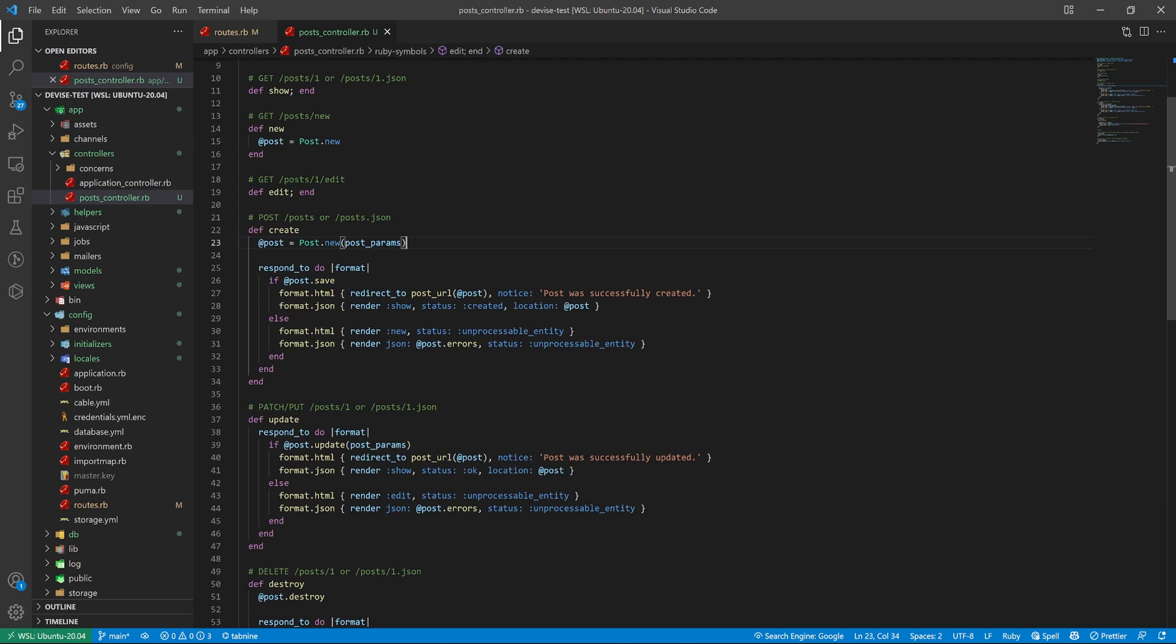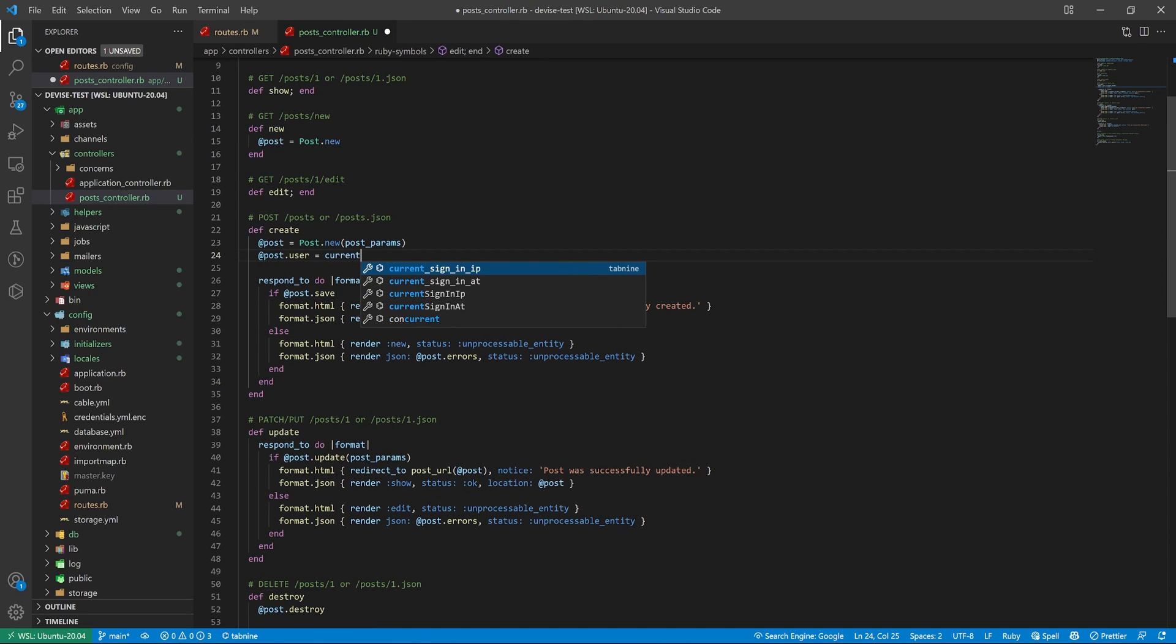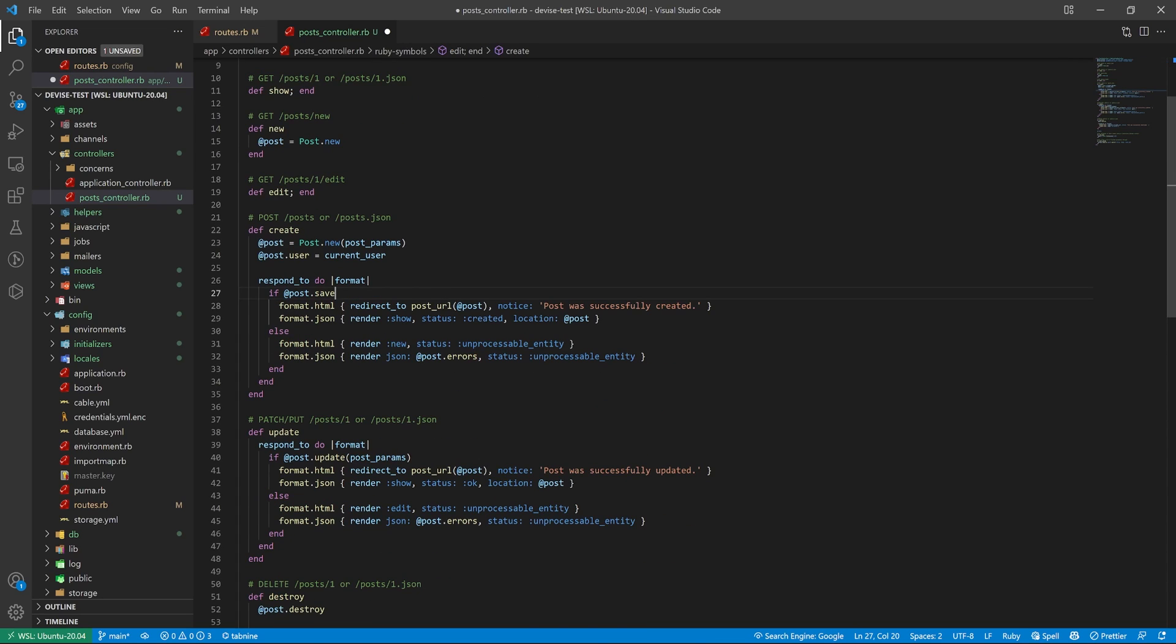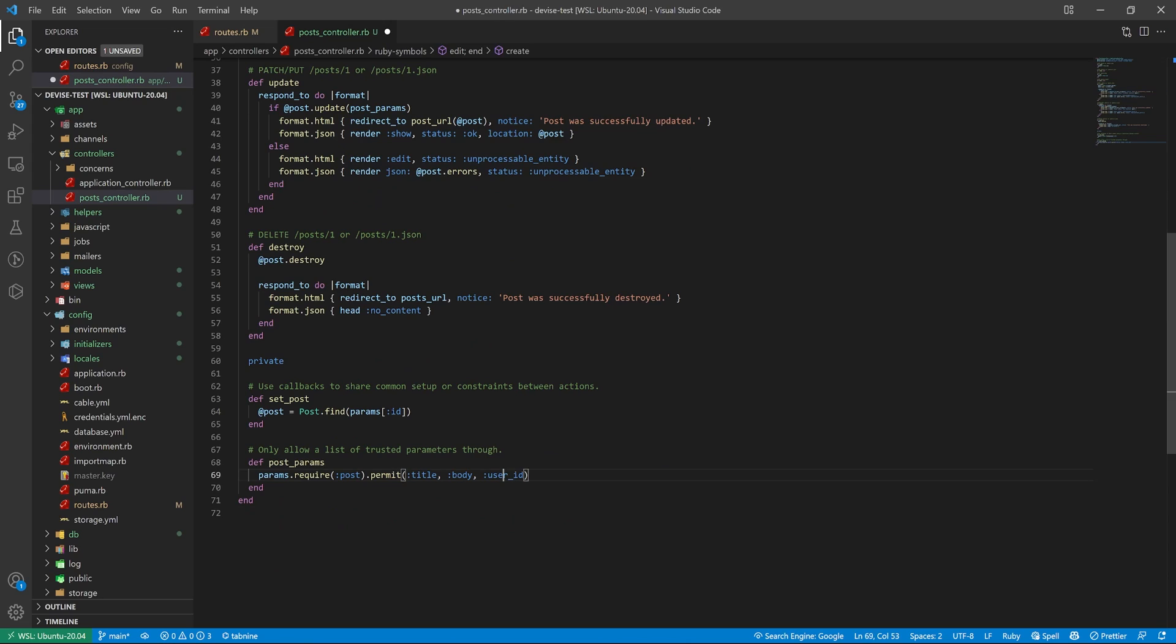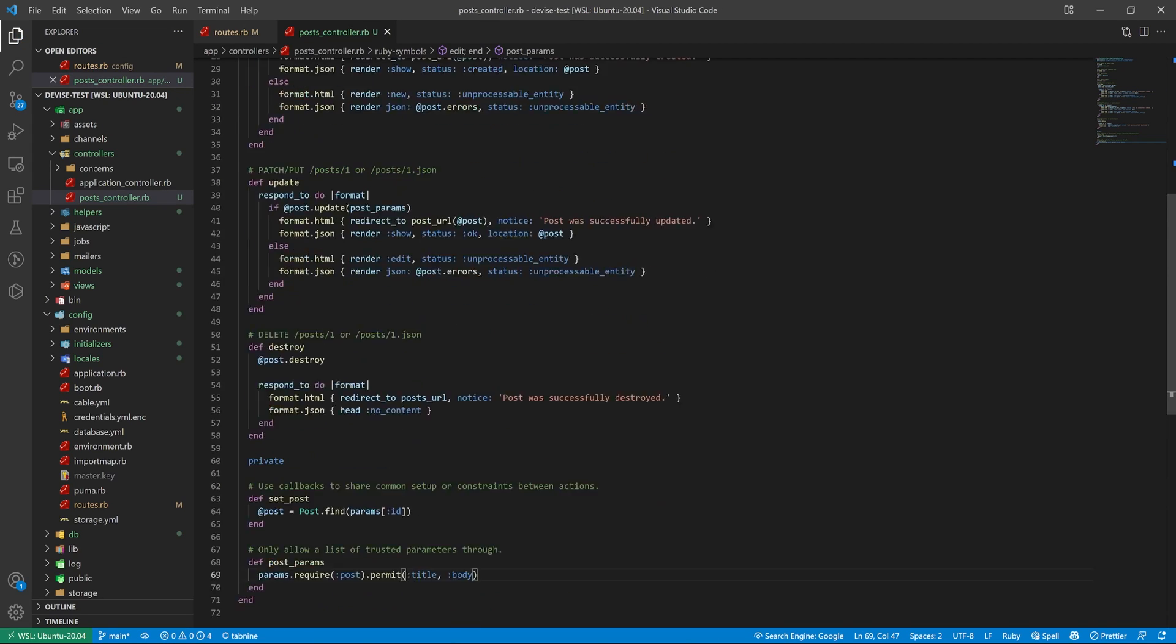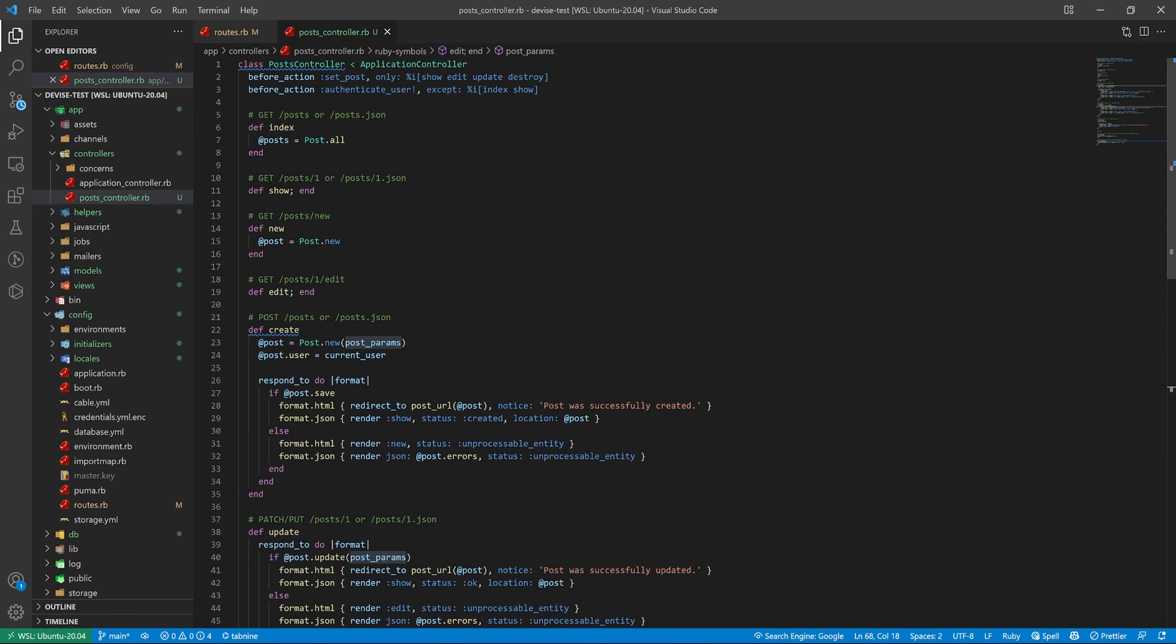The next part is inside of this create. We want to say @post.user equals current_user, which of course is why we're authenticating for this action. And then down here, we don't need to pass in the user ID because we're just using the current user. So we'll keep the user ID out of these params.